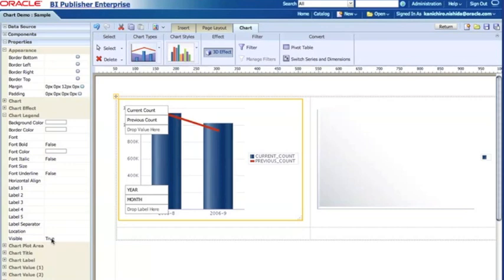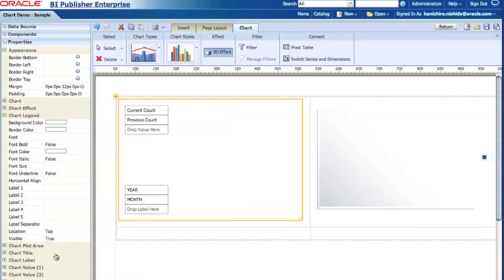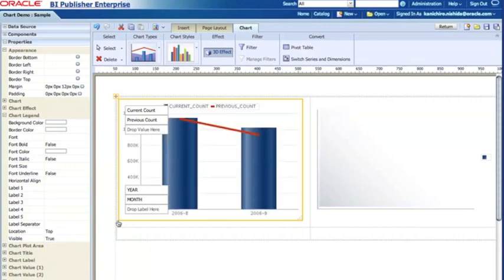If I select visible to true, the chart legend is going to be displayed, but if it's false then it's not going to be displayed. In this case what I want to do is display, so true for the visible, but change the location to the top. So now the legend is displayed at the top.